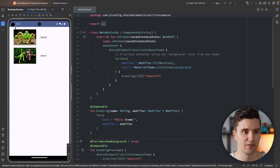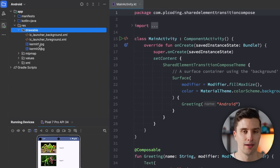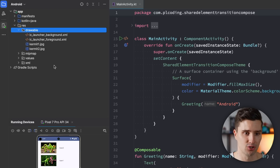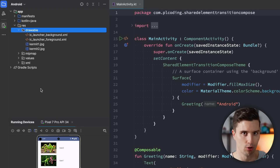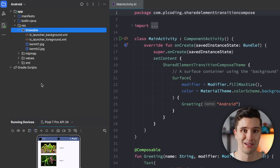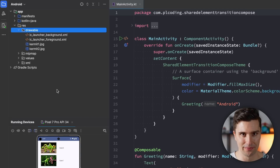One thing I've already done is include two images in our drawable folder, and I'd recommend you do the same. You don't have to use the same images — you'll also find them on my GitHub repository linked below. In the end you just need two images as a demonstration.